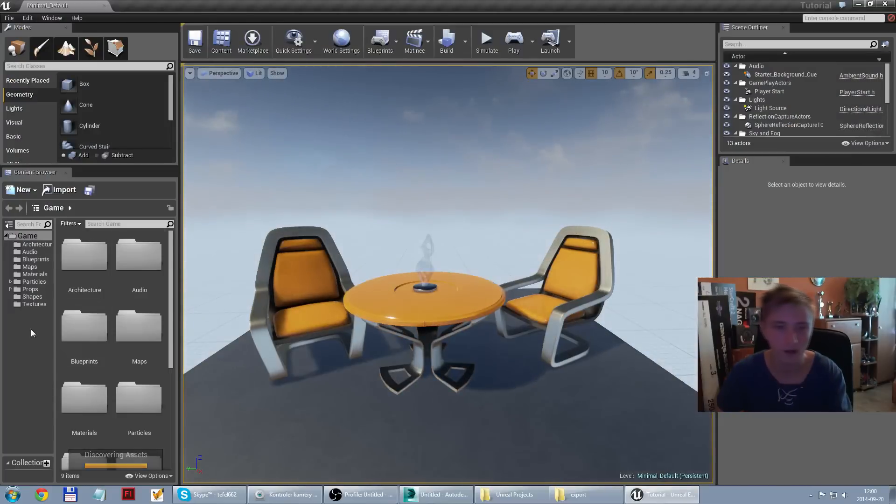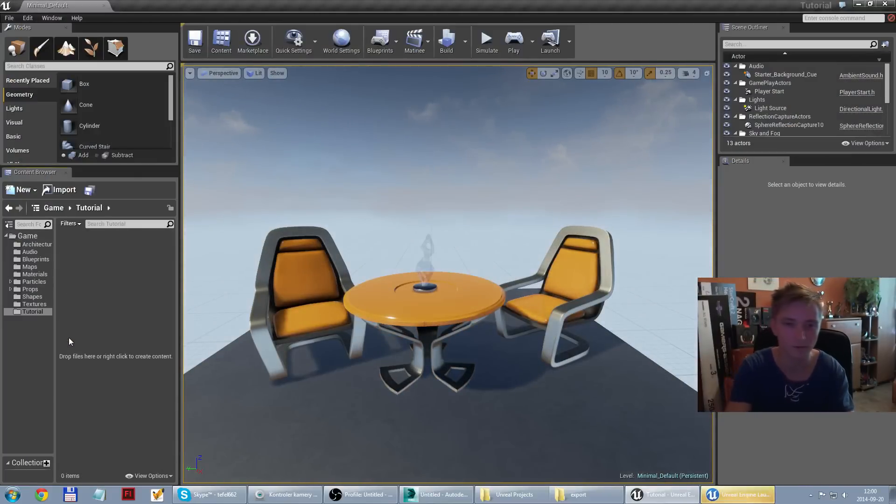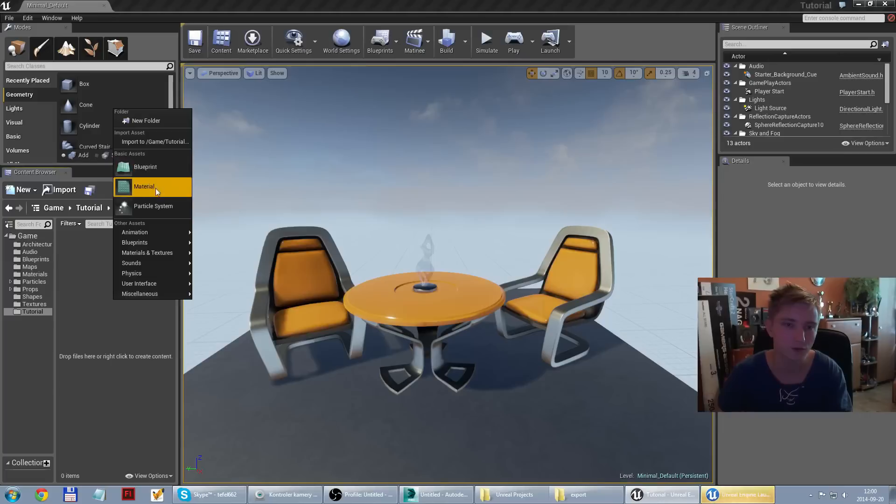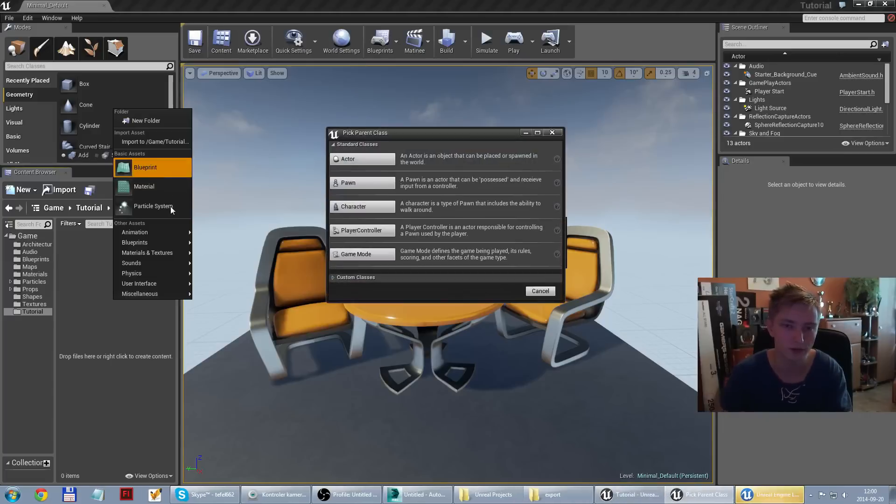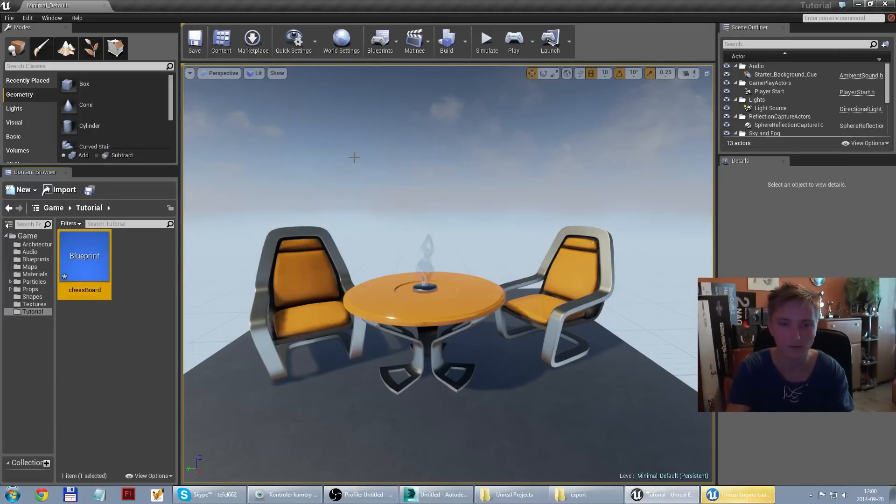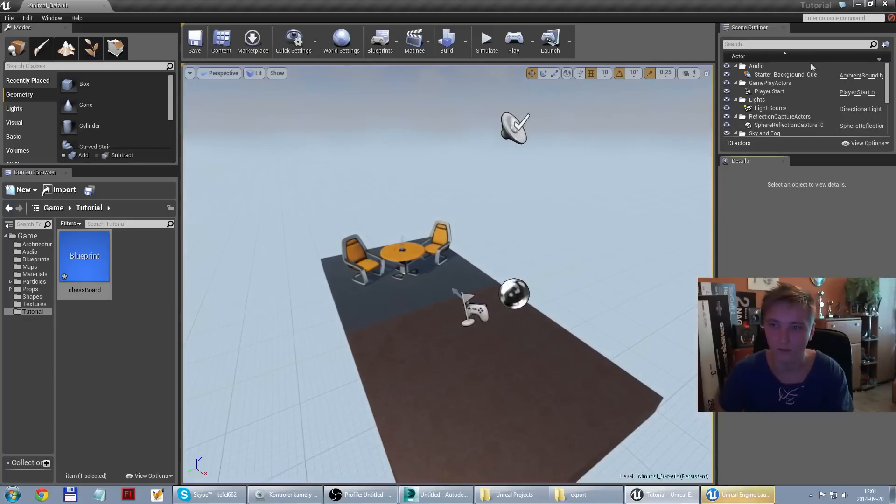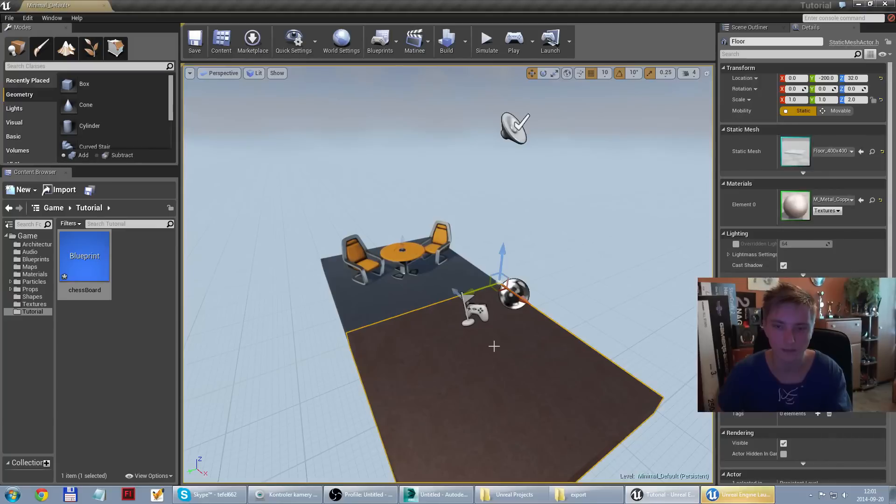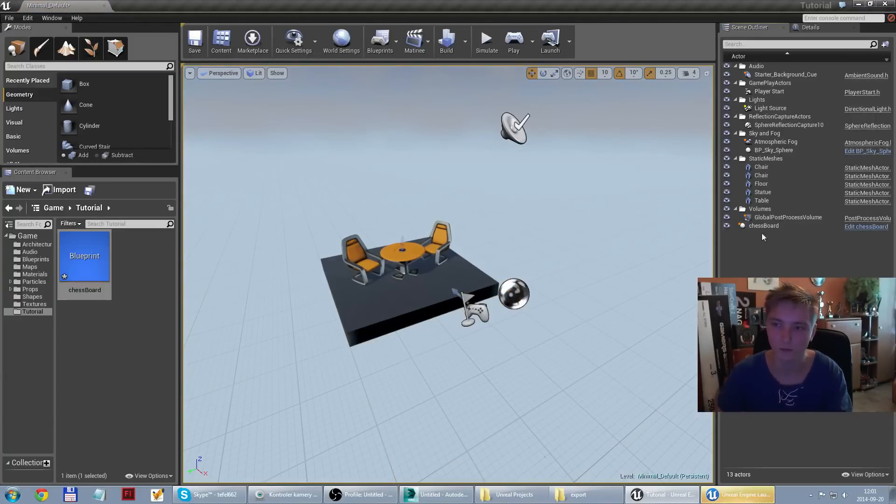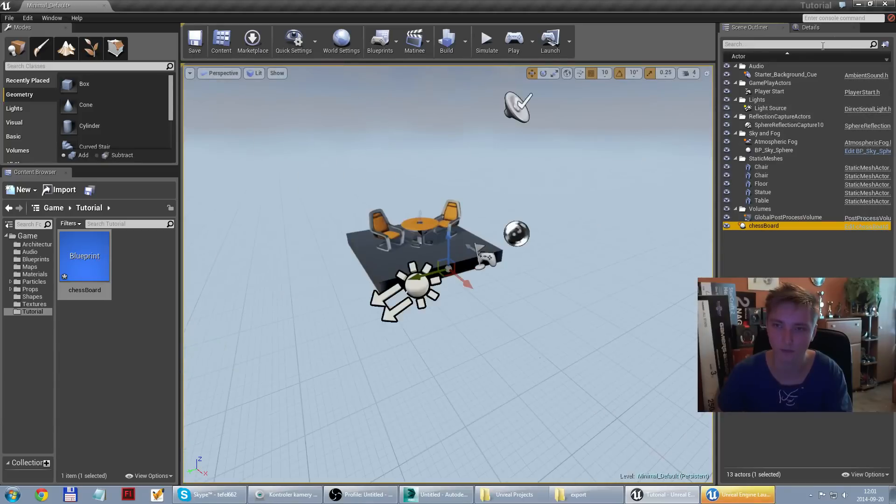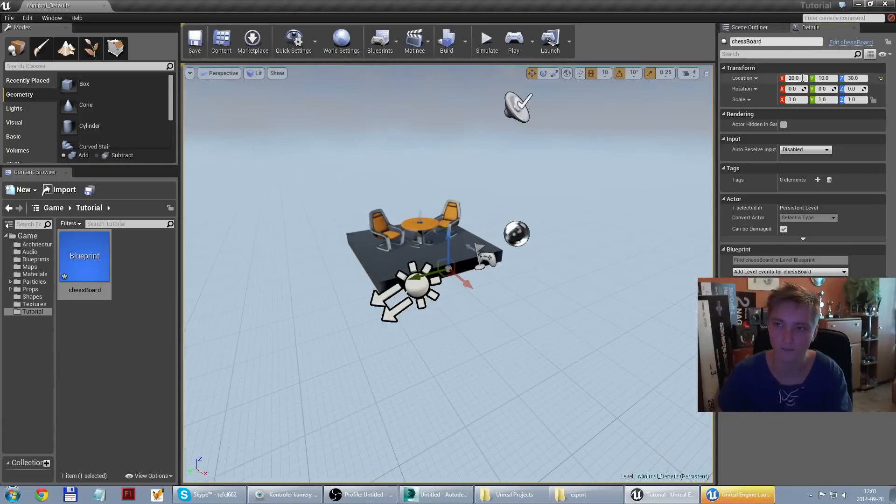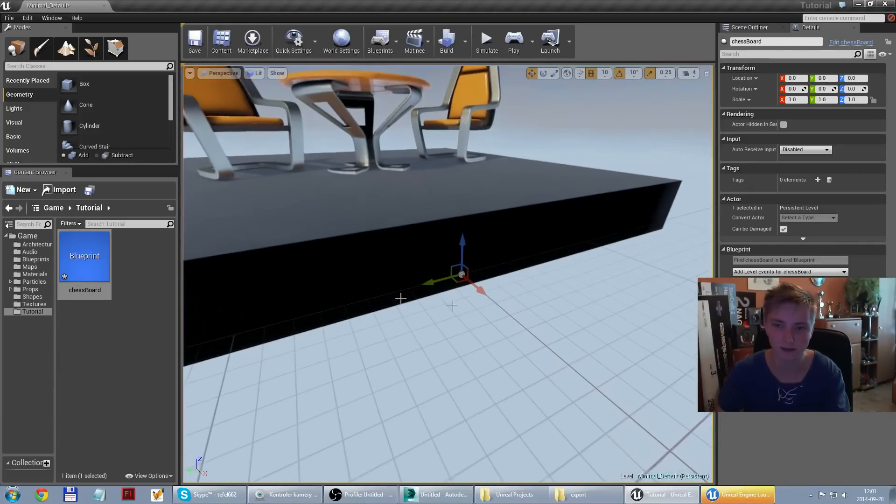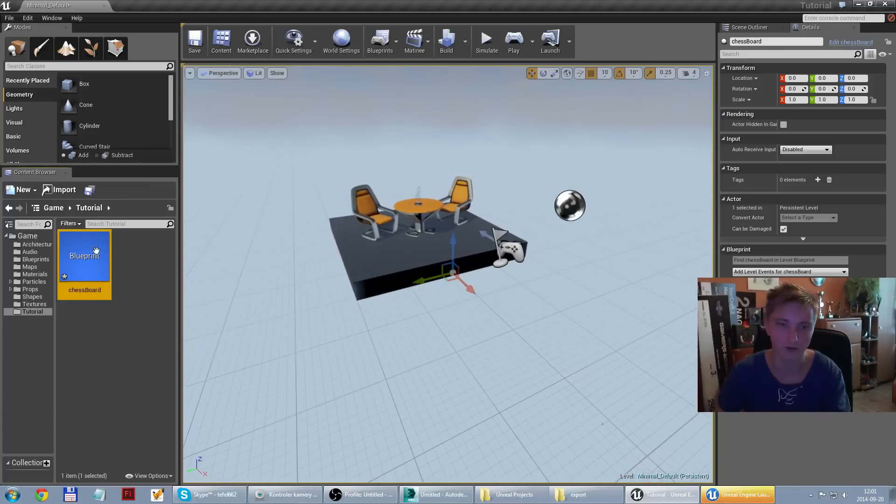And first of all I would like to create new folder tutorial and inside new blueprint actor chessboard. So if I put inside my scene there is nothing here yet, even if I put it into the view, if I change some details. It's exactly in this place but there is nothing here yet.